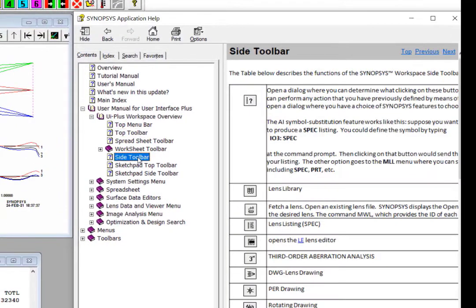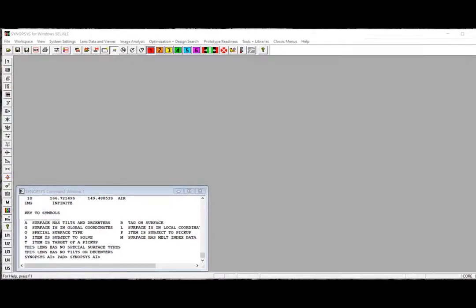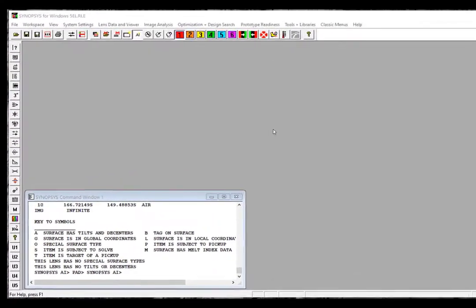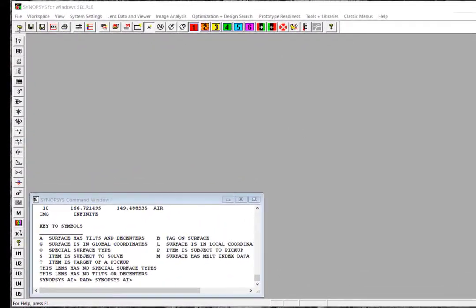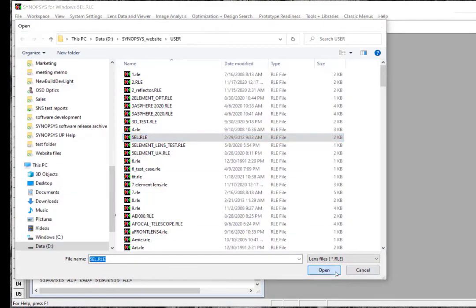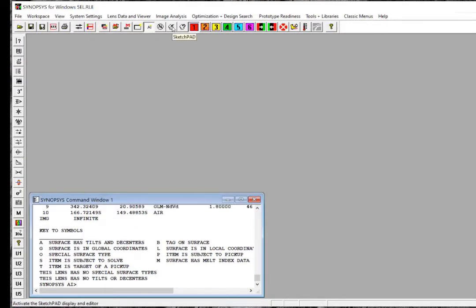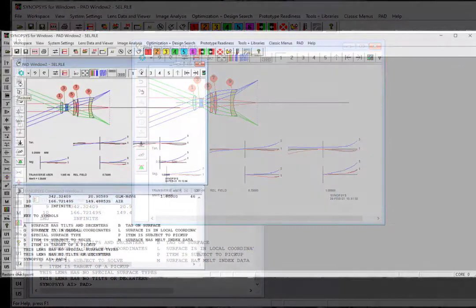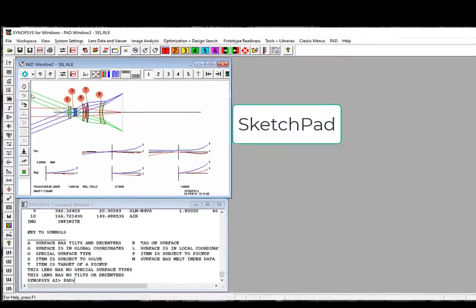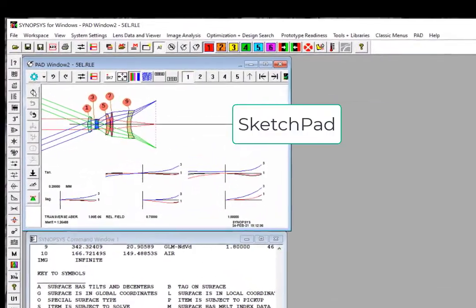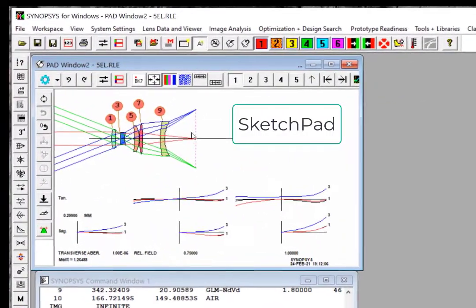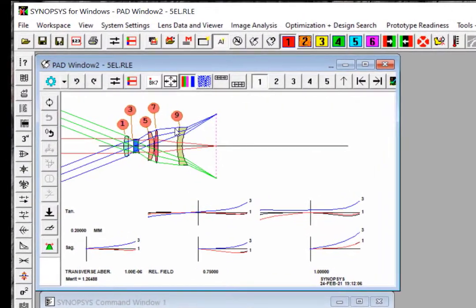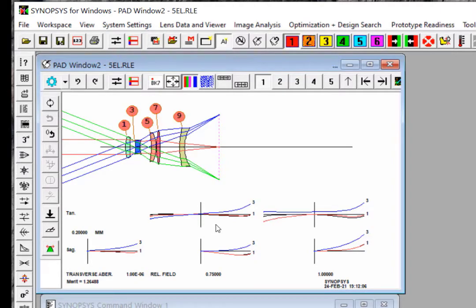When you first launch Synopsys, you will see an empty workspace. Now let's open a lens system by clicking at the Open File button here. Once the system is launched, you will see the printout of the system specification in the command window. Now let's click at the Sketchpad button to open the Sketchpad. Sketchpad is the graphic display window for the lens system. You can find the system layout at the top part of the Sketchpad and the ray fan characteristic of the system in the lower part.